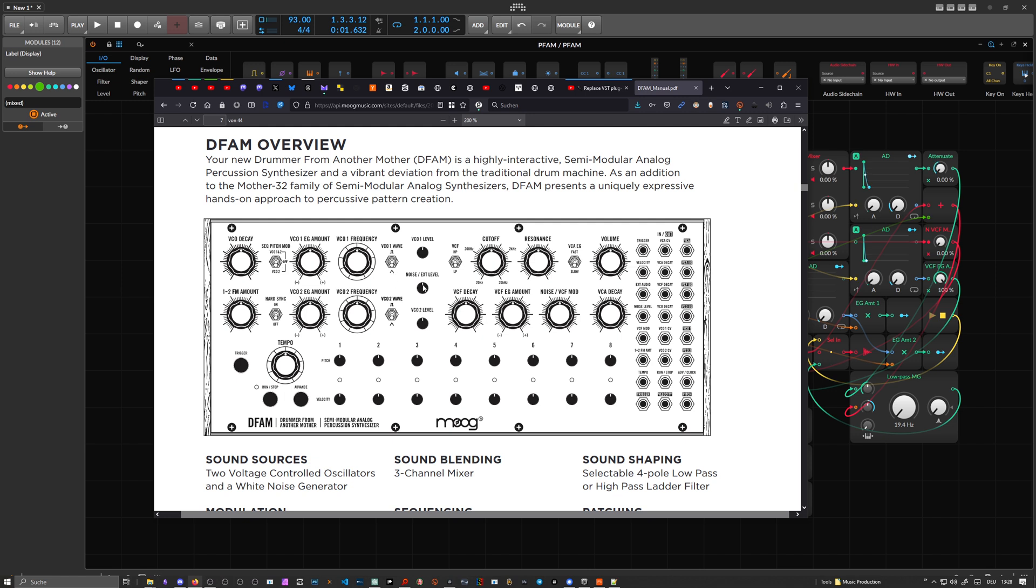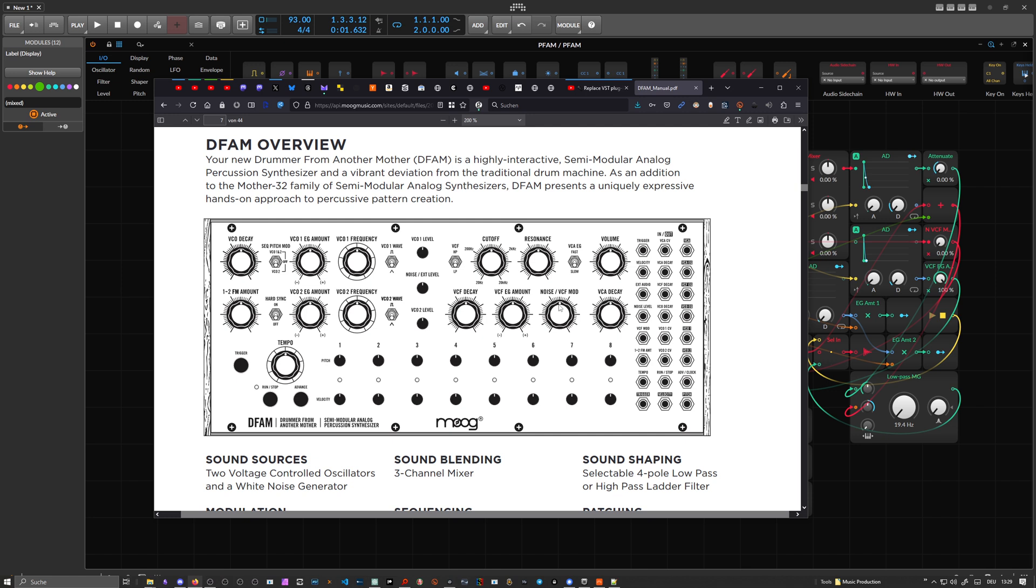This is here the noise level. This is the mixing knob here for VCO1 and VCO2. And here's also the VCF noise mod, so you can change with the audio rate or with noise the filter cutoff here.